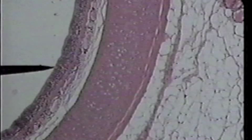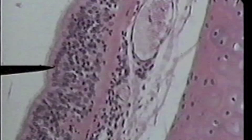We will now move to the same slide on high power so that we'll be able to see. We are now looking at the trachea on high power. The lumen is to the left, the clear area.